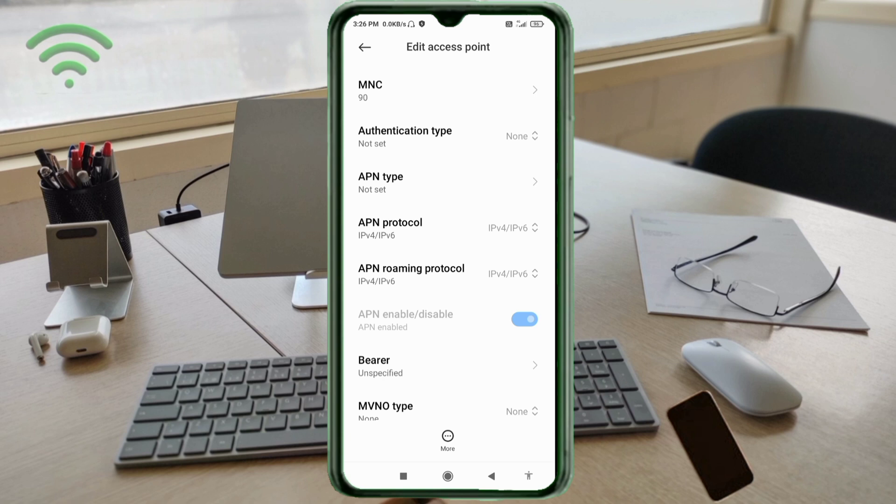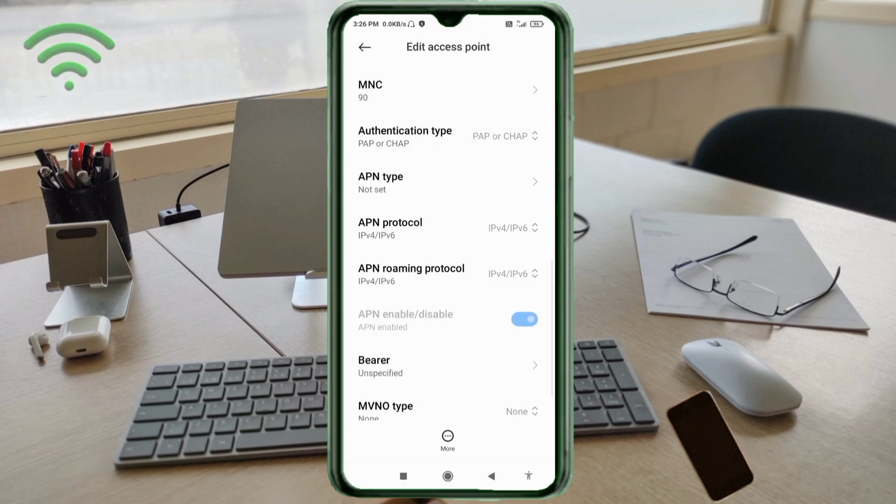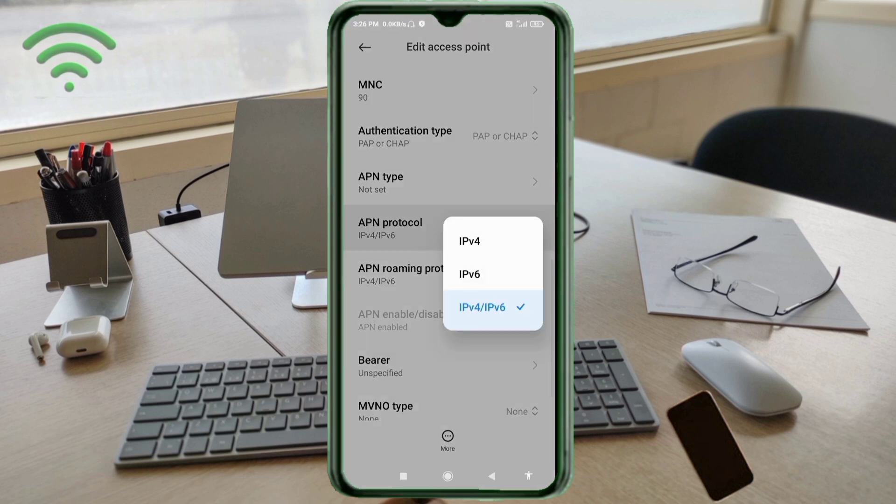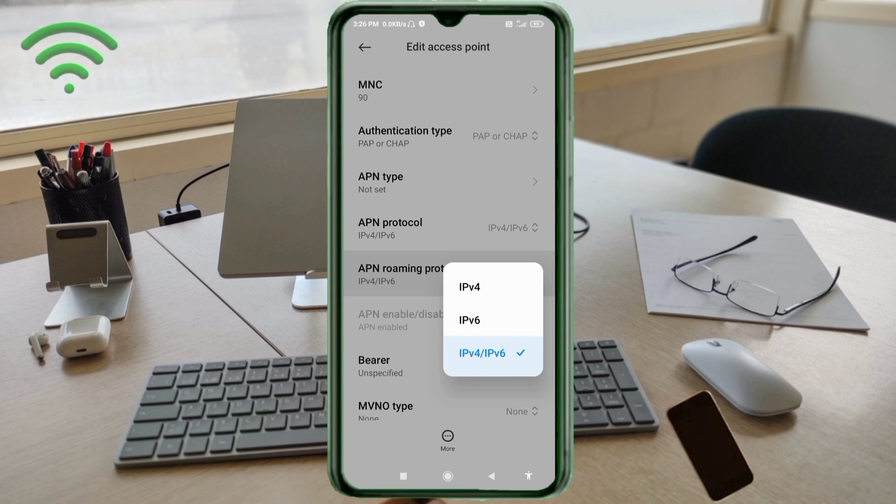Authentication type: select the fourth option, PAP or CHAP. APN type: not set. APN roaming protocol: select the third option, IPv4 slash IPv6.